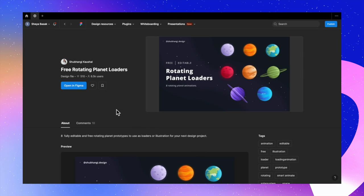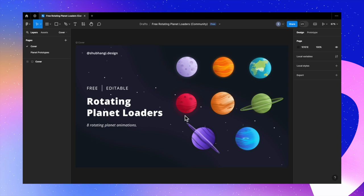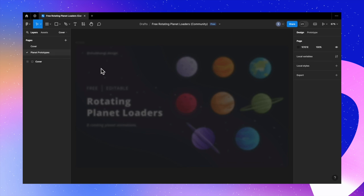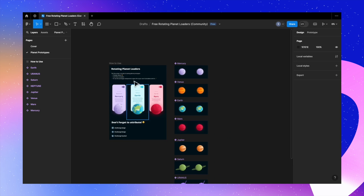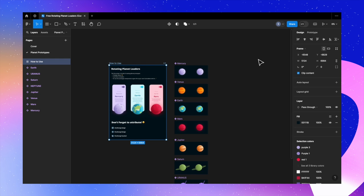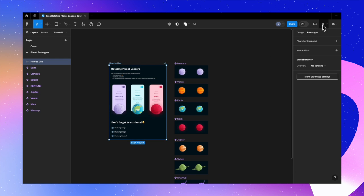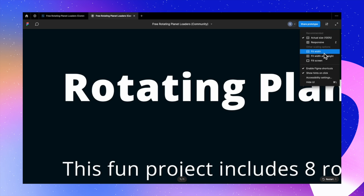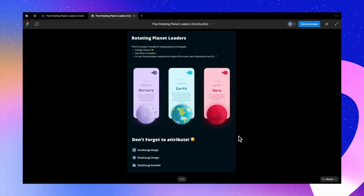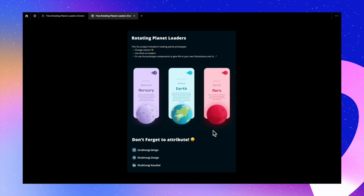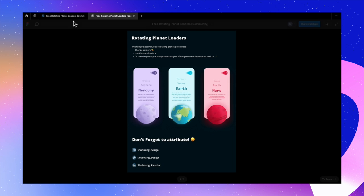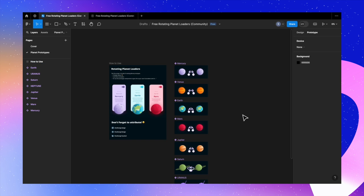I came across this really cute rotating planet loaders by Shubhangi Koshlan on the Figma community. This is free and editable, so I used this for my Framer project. Shubhangi has very beautifully created this rotating planet effect in Figma, so it made our work easy — we just have to copy elements from here.